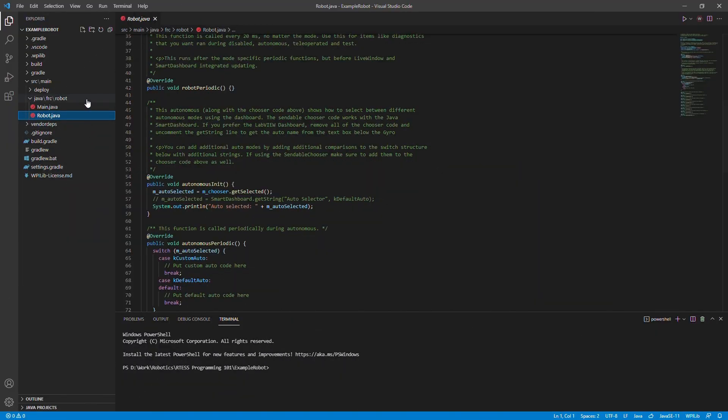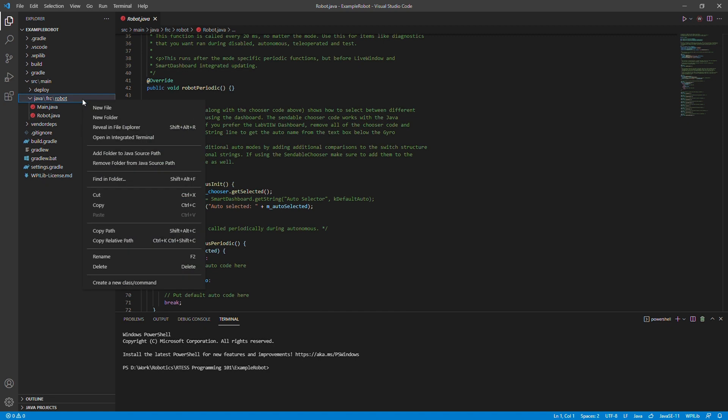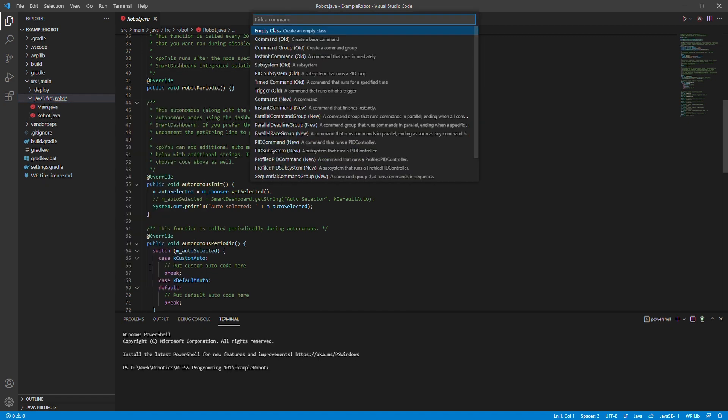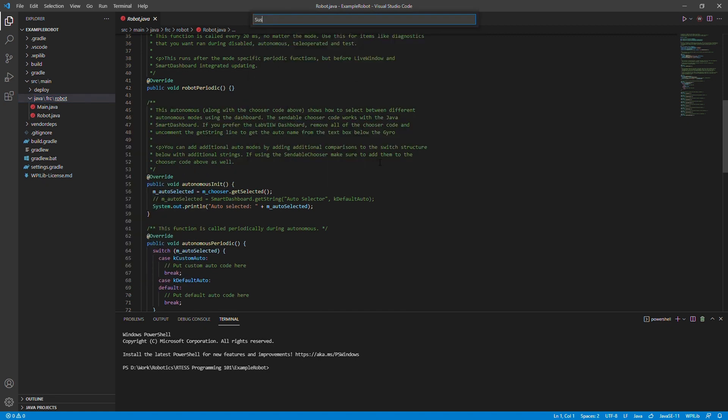Starting off, we will create a drive train subsystem by right-clicking on the robot folder using the create new class command and creating a new subsystem.